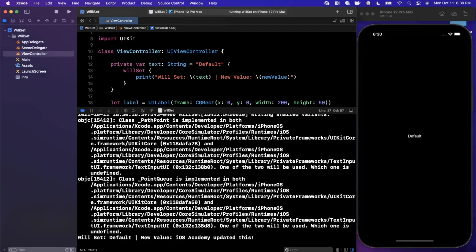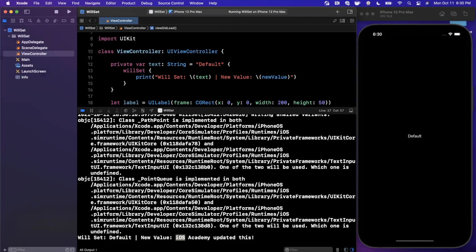We'll see in the console that we get a print from this WillSet. Now we see it down here. We can see WillSet, the current value is default, which is what we are printing up there. And the new value is going to be what we are about to set it to, whatever the setter is about to set.